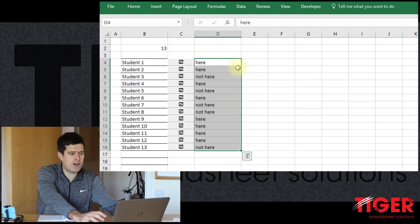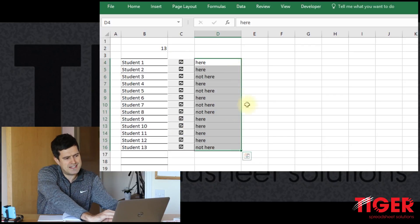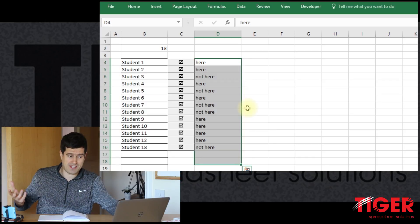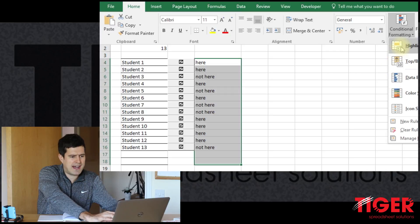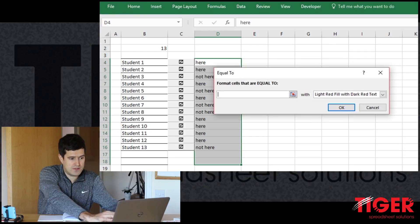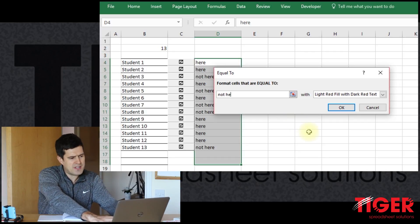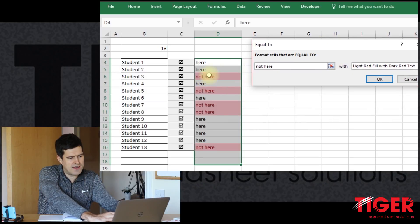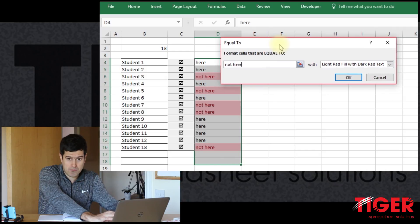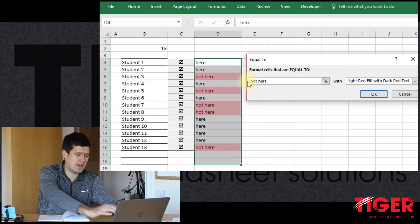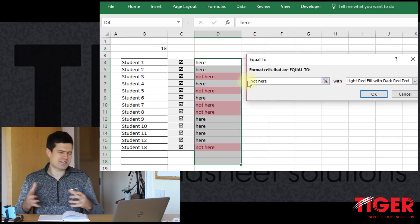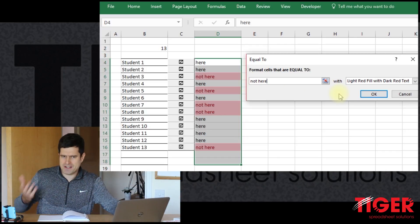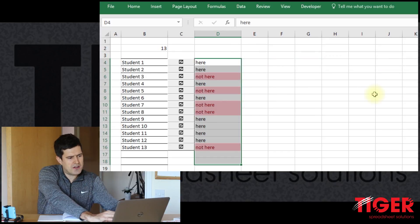Maybe you're already thinking of conditional formatting — that's what we're going to apply. I've selected the range all the way down for 15 students, then go to Home and Conditional Formatting. Under highlight cells rules, choose 'equal to', and type in 'not here'. We can already see that cells containing 'not here' appear with a red-on-pink colour scheme, which makes sense because being absent has a kind of negative connotation. So it's sensible to make it red, although that's a matter of opinion — you can choose whatever colour suits you.